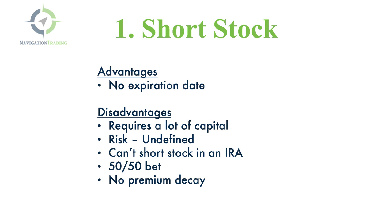Second, the risk is undefined. Theoretically, a stock could keep going up forever. Now, we know that's not realistic, but there are times when stocks can have explosive moves to the upside, and that's your main risk.